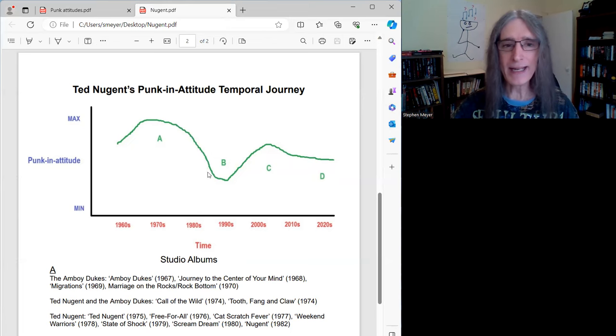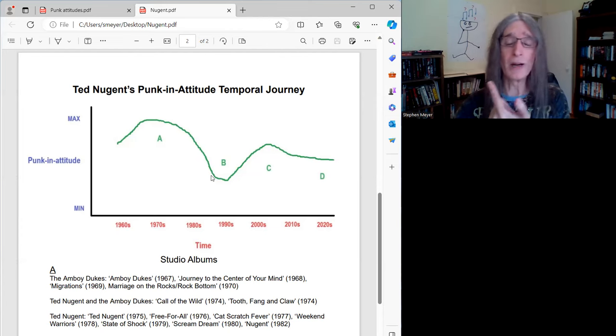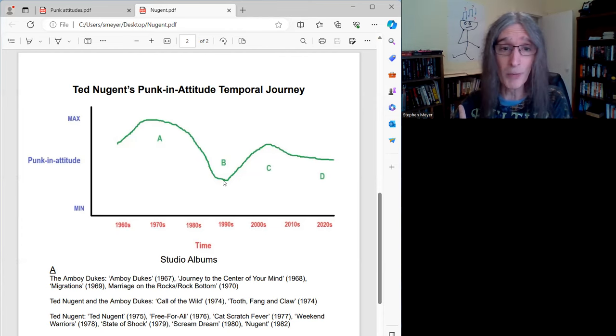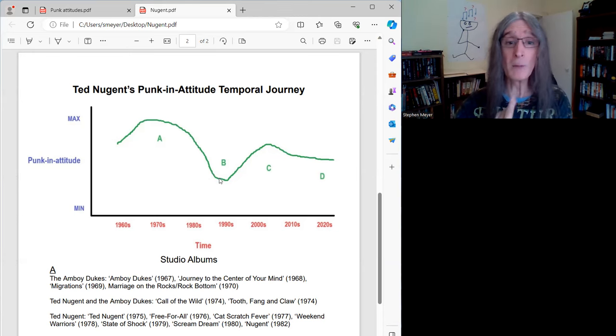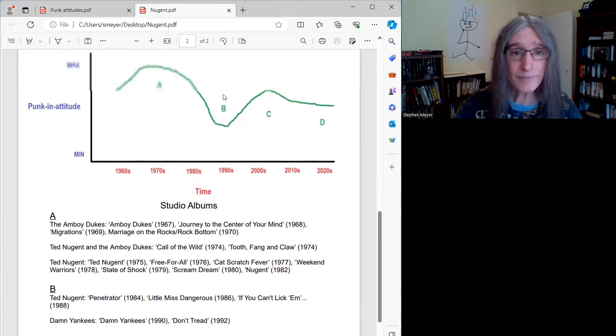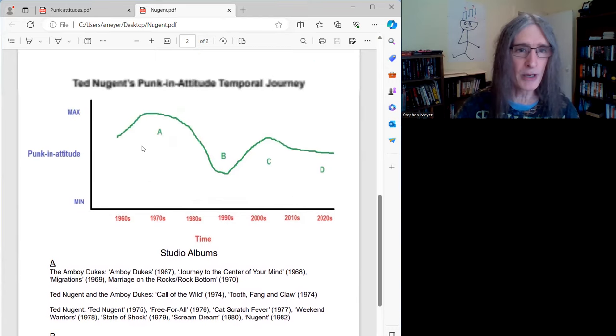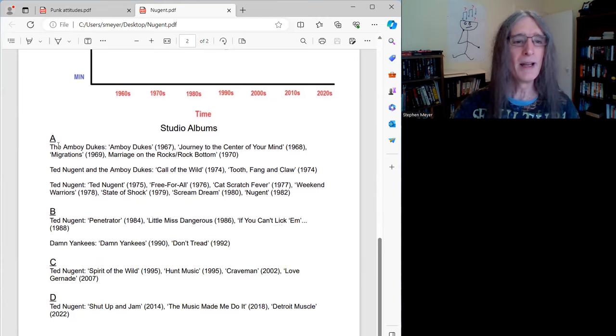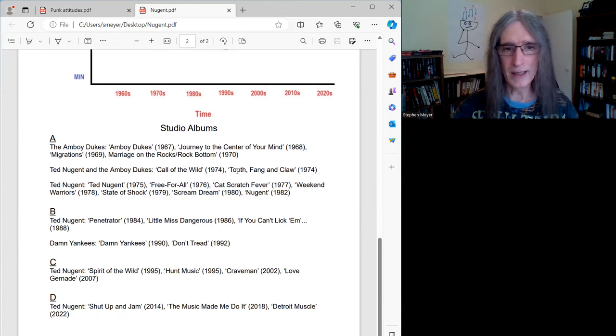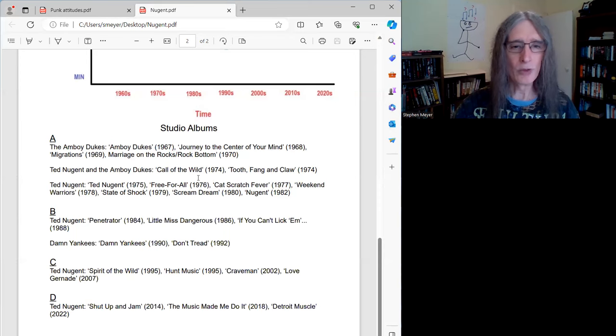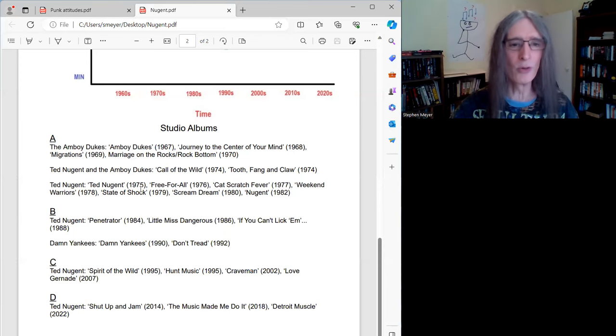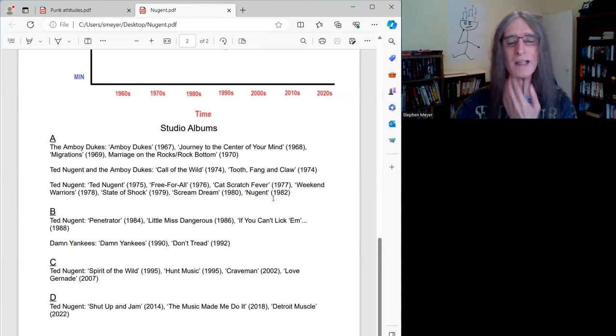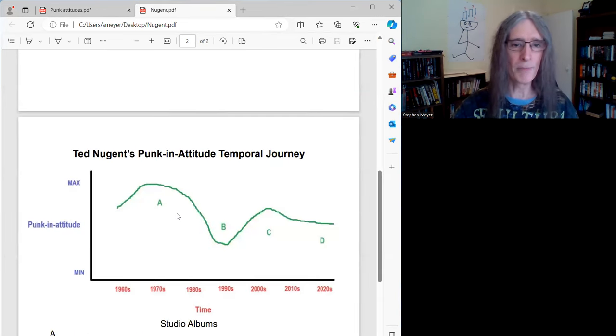But that high punk in attitude quotient doesn't last forever. And we get into the 80s with some of his most commercial albums or commercial-sounding albums. I don't know that they necessarily sold more than the Ted Nugent album. But overtly popular albums, especially with Damn Yankees. And here I think his punk in attitude quotient really dips. So again, quick summary here. Here's his stuff, the 60s and 70s. So again, I won't go through all this, but that includes when he was with the Amboy Dukes in the 60s, when we had Ted Nugent and the Amboy Dukes in 74, which was sort of that transition, which essentially with the beginning is his solo career, and then his solo career in the 70s and into the 80s. Early 80s. So that's what I'm calling part A.